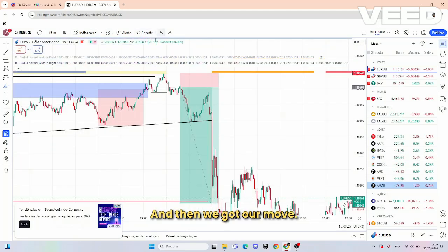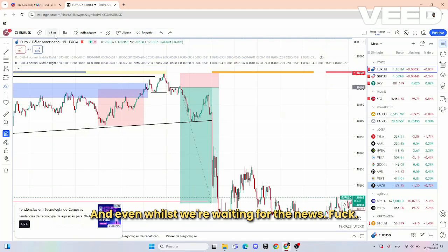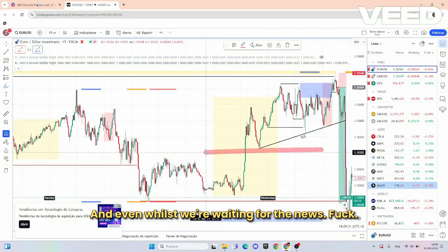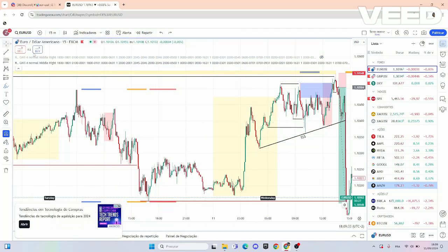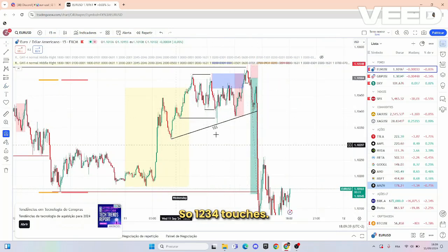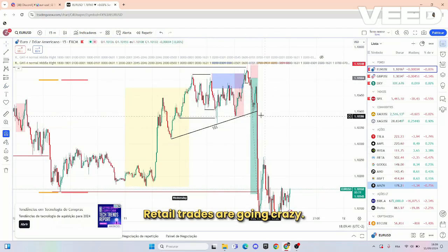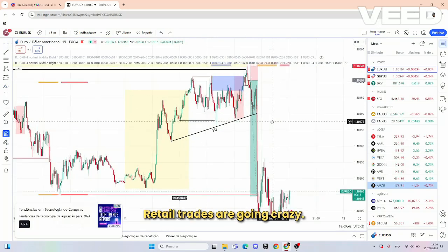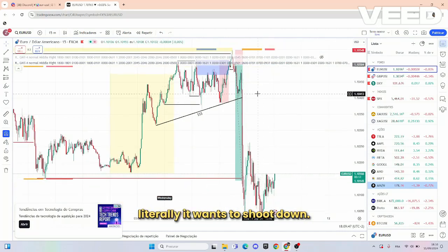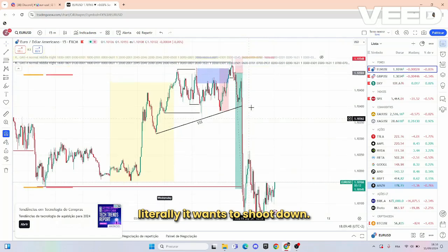Then we got a move. Even while we were waiting for the news, price just came to the trendline we had here — one, two, three, four touches. Retail traders are going crazy; they see this BOS and think we're going higher. But no — price is literally telling you it wants to shoot down.